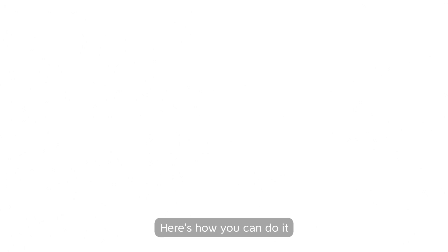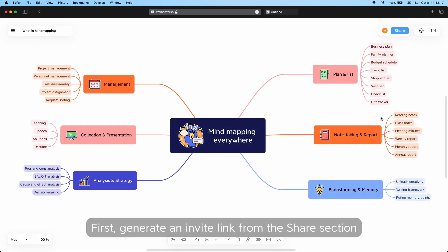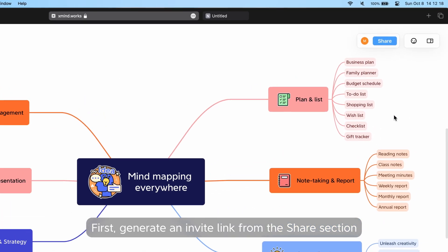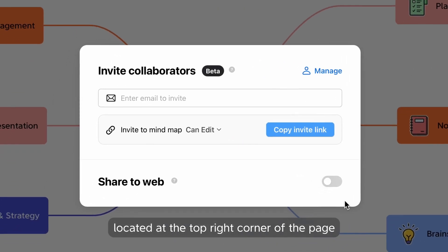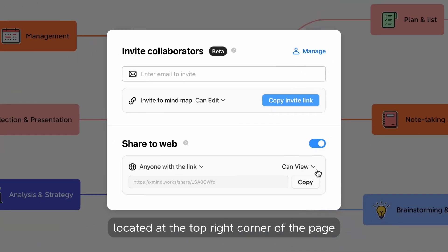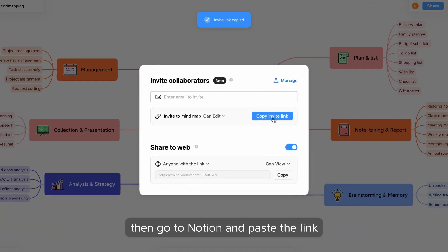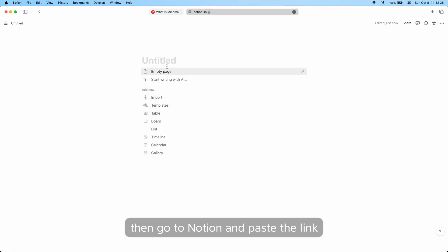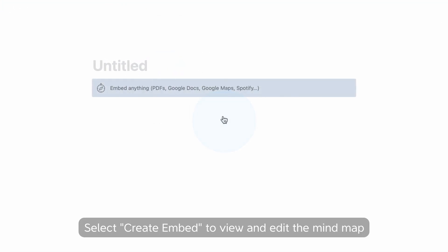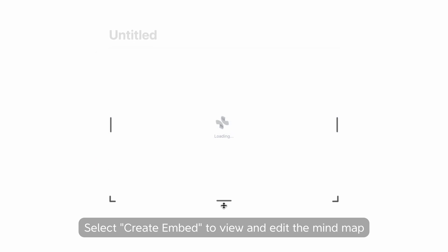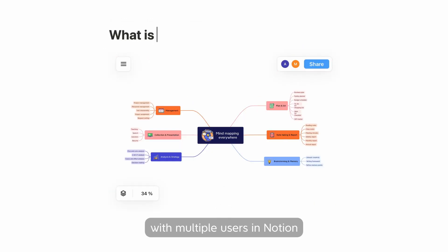Here's how you can do it. First, generate an invite link from the share section located at the top-right corner of the page. Then, go to Notion and paste the link. Select Create Embed to view and edit the mind map with multiple users in Notion.